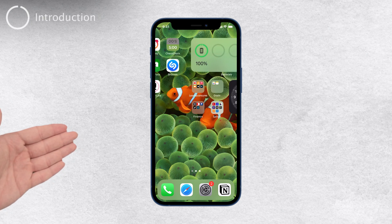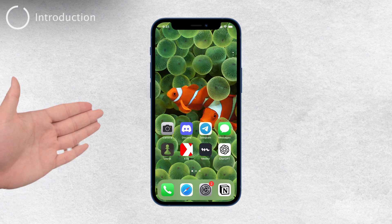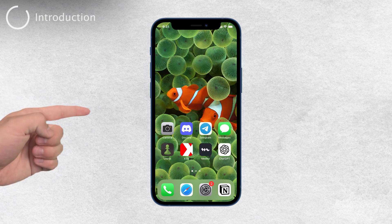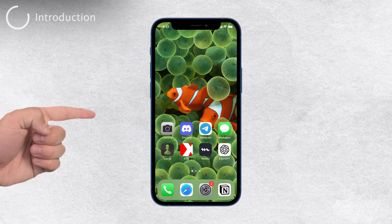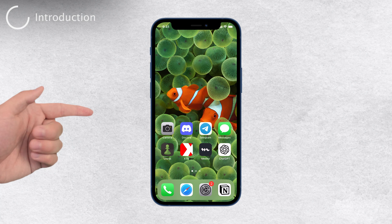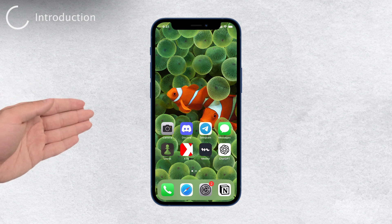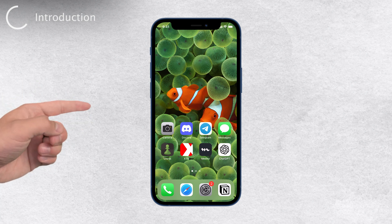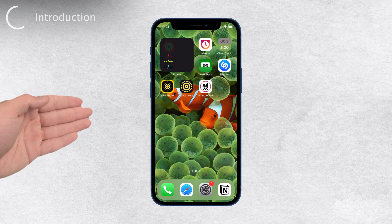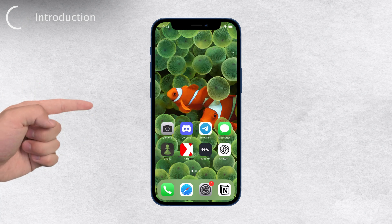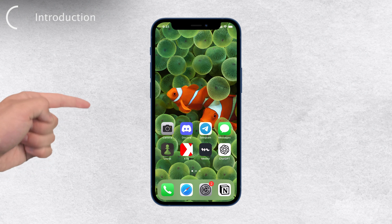Hey, how's it going everyone? Welcome back to Foxtech. Today, we're going to tackle a common question that many iPhone users have: how to change the screensaver on your iPhone.